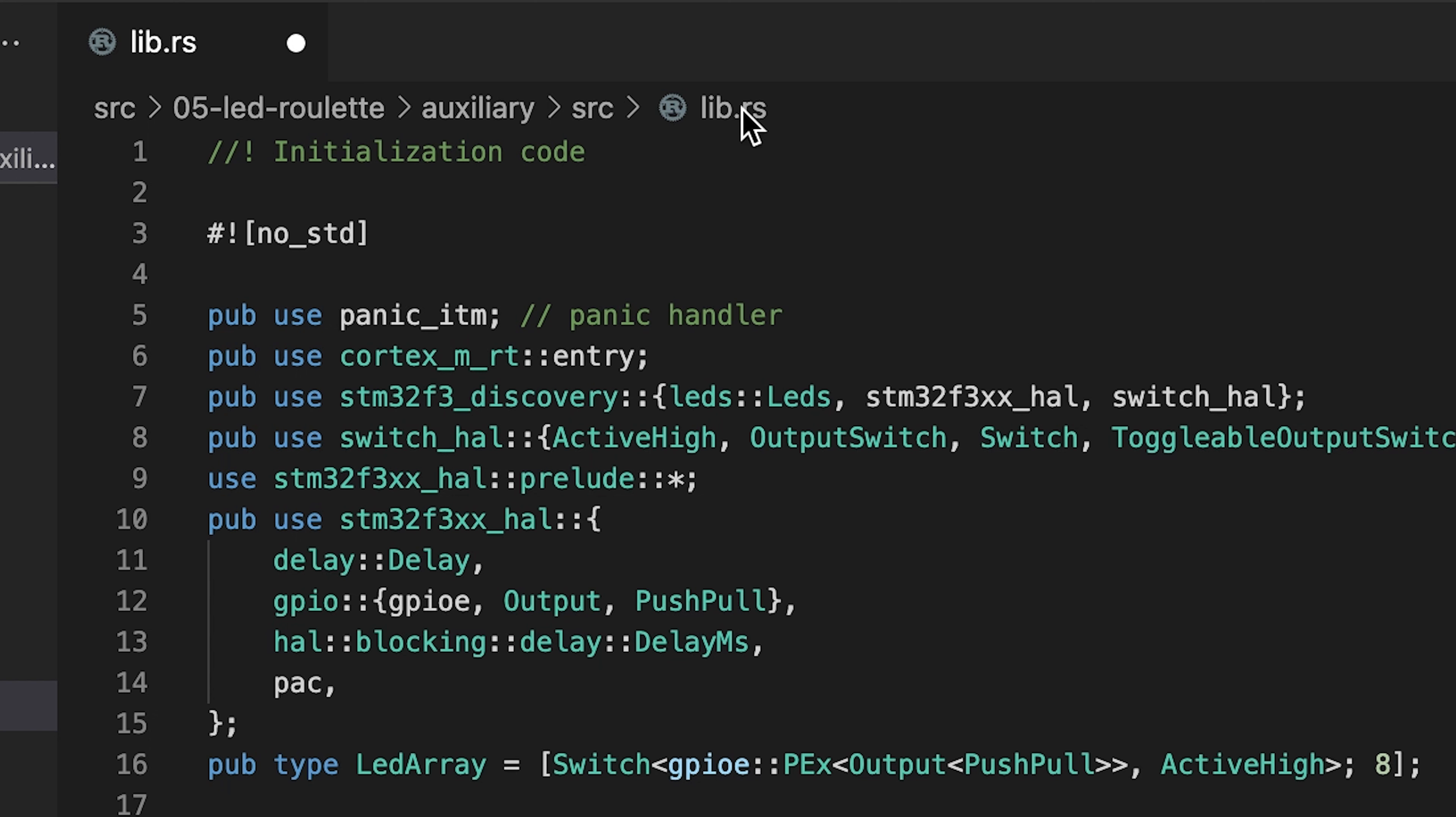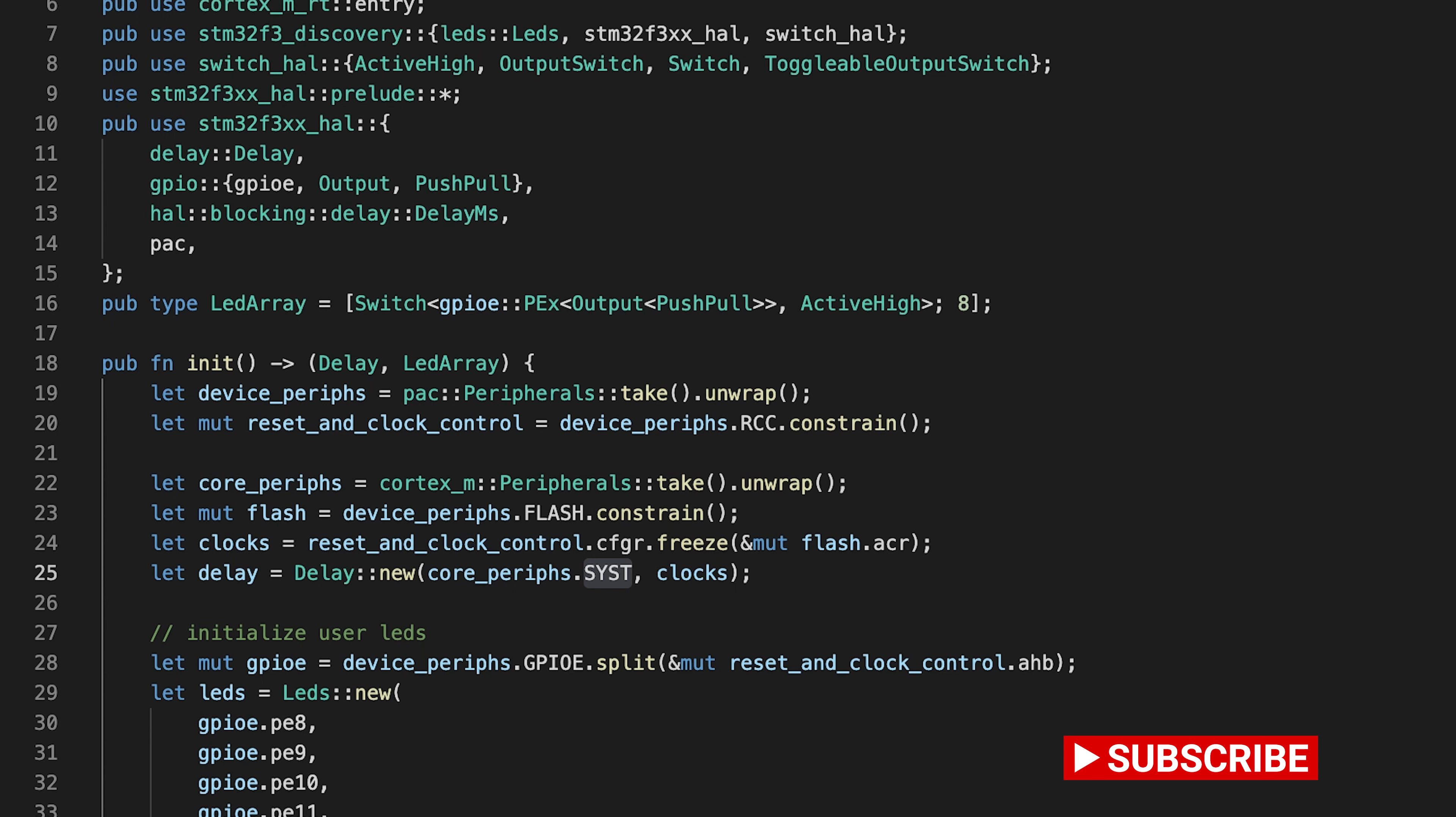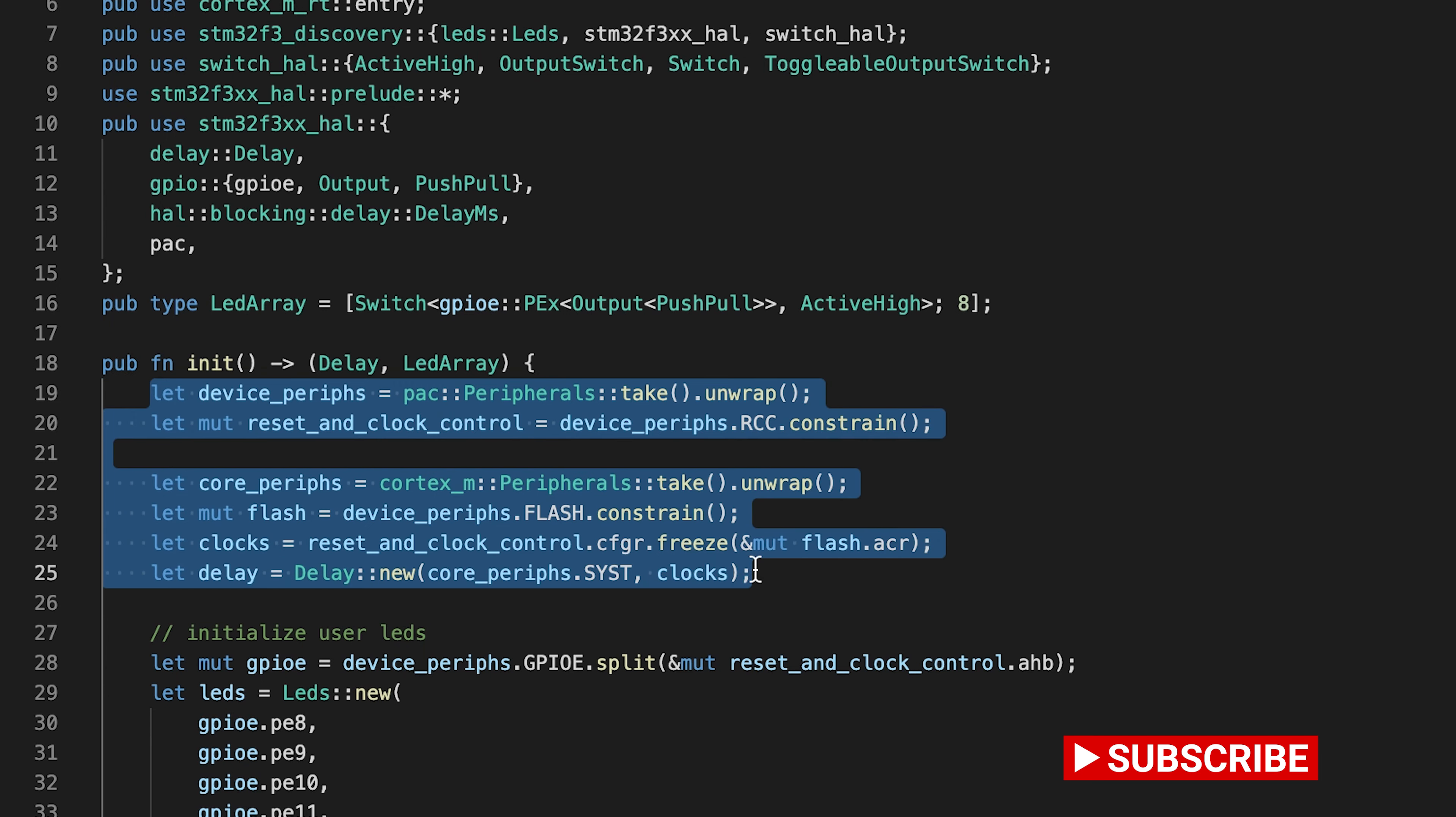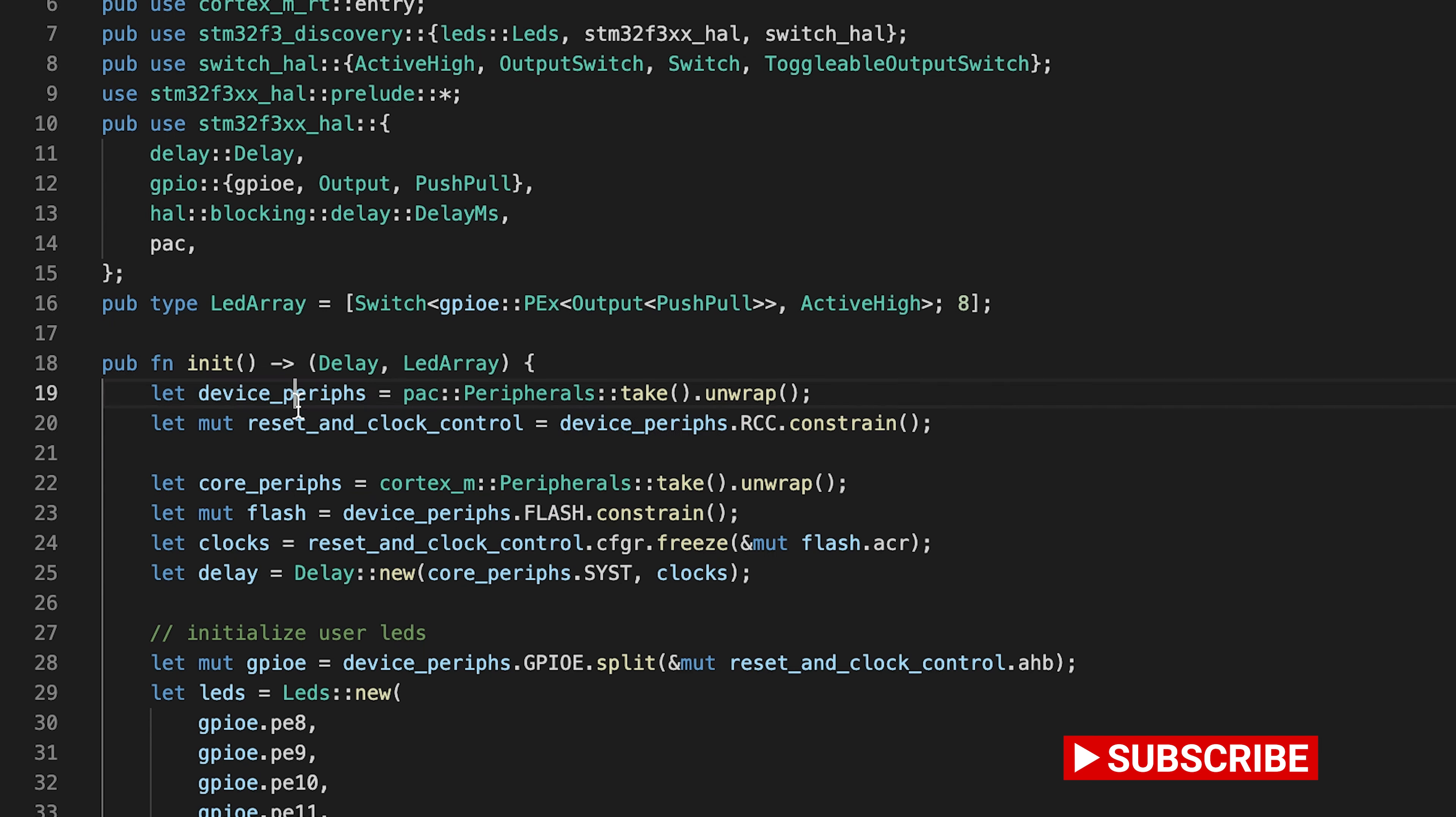Let's look first at the init function that we are calling from our main code. So here it's the init function. Starting from line 19, we are taking the ownership of device peripheral access.